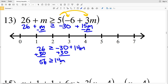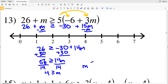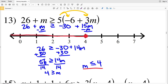That's going to be greater than or equal to M, which I can rewrite as M is less than or equal to 4, since if 4 is greater than or equal to M, then M is less than or equal to 4. Knowing this, I'll circle 4 and fill it in since M can be equal to 4, and I'm also going to shade everything to the left since M is less than or equal to 4.